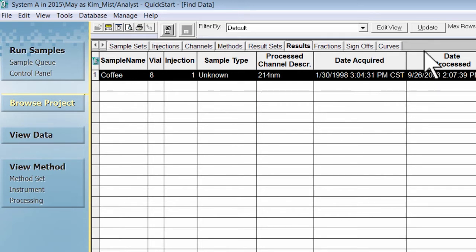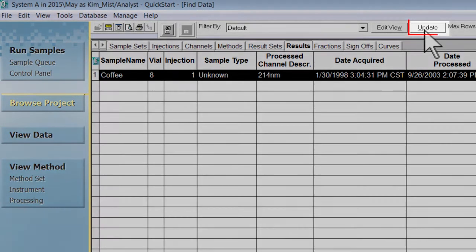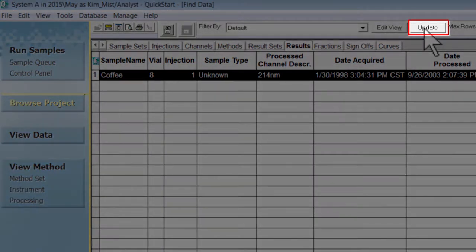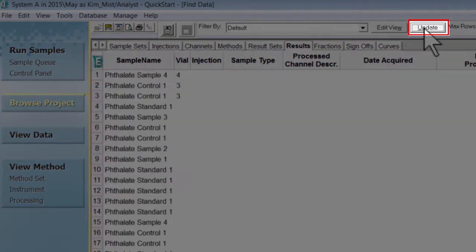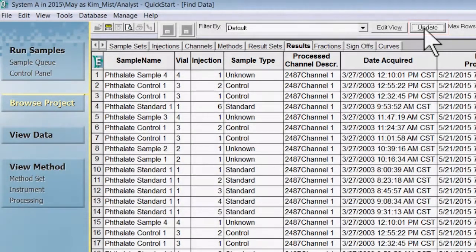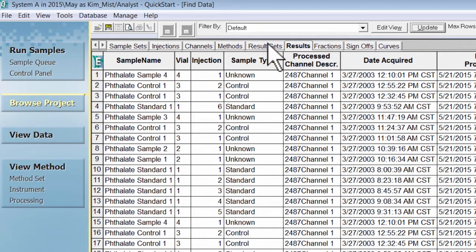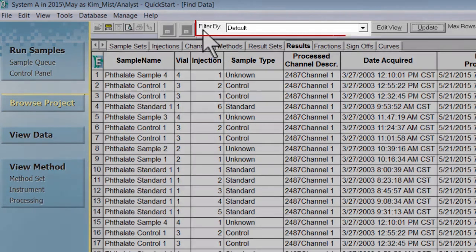To bring back all results in this project within the current view, select update. All of the results in the current view will be available. The current view is controlled by view filters.